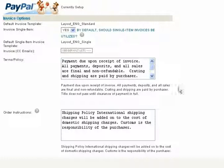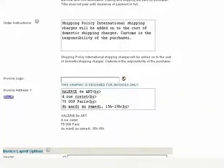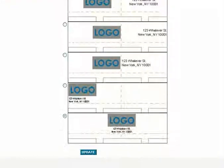Terms and policy and order description can be typed in the boxes and viewed below. Continue filling in the invoice settings, then select the header layout for your invoice and select Update.